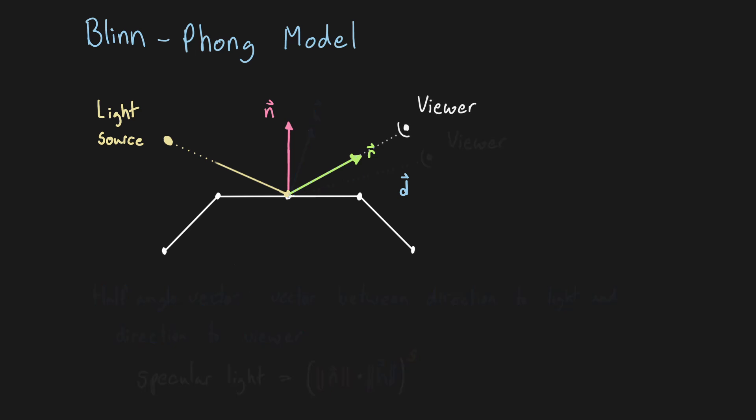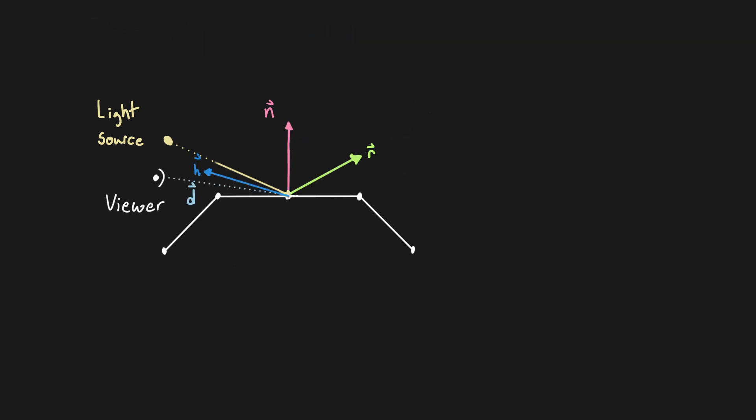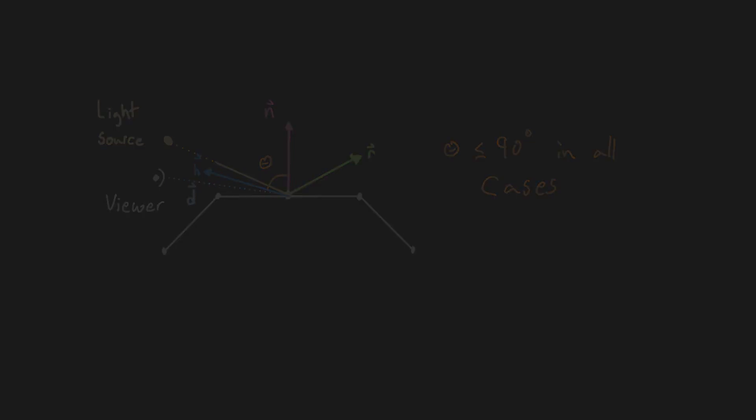When the direction to the viewer is perfectly aligned with the ray of reflection, the half angle will be perfectly aligned with the surface normal, which is the same behavior as the Phong model. But the angle between the half angle and the normal will always be less than 90 degrees, which avoids the main limitation of the Phong model where it can't account for angles larger than 90 degrees.